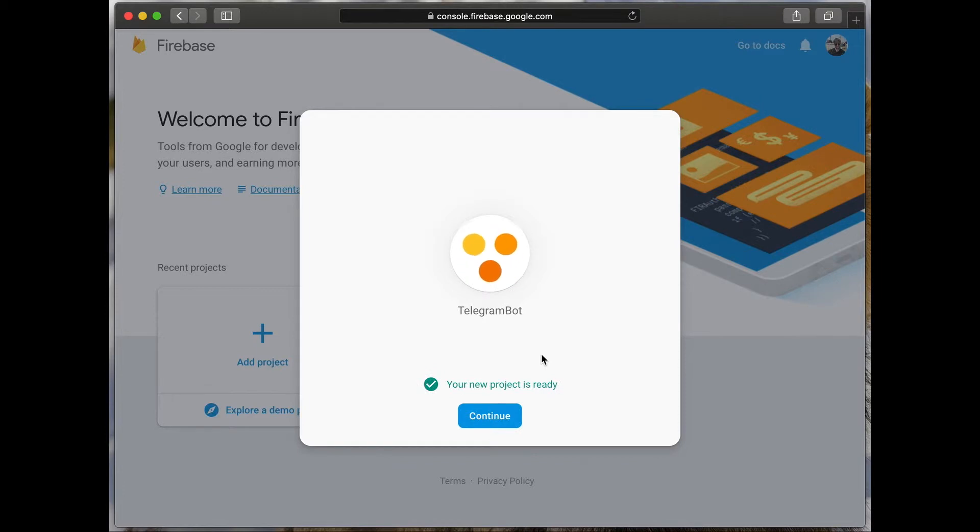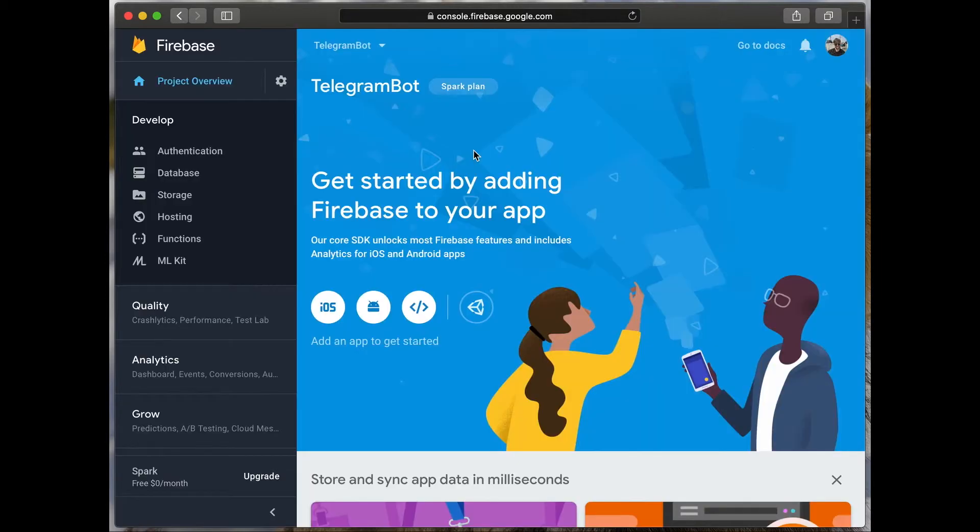After successful installation of the project, click continue. You have successfully logged into the admin panel of your Firebase project.